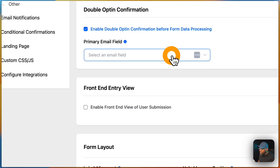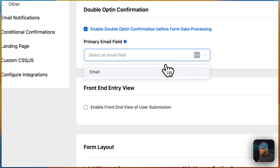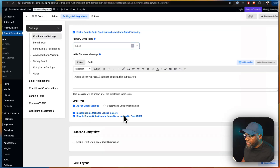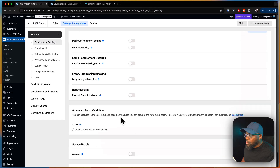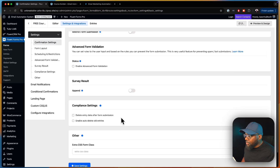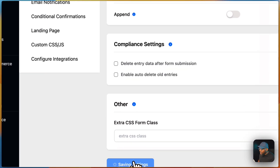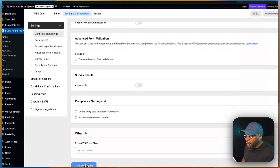We're going to choose our field, and for the double opt-in we need the email field. With that all set, we're going to come all the way down and click save.